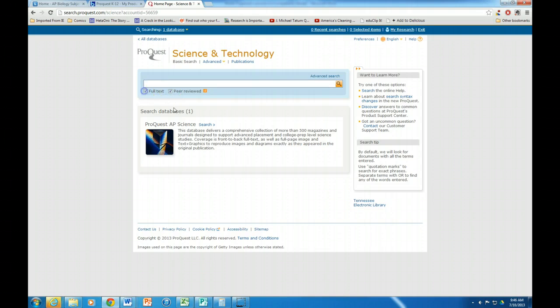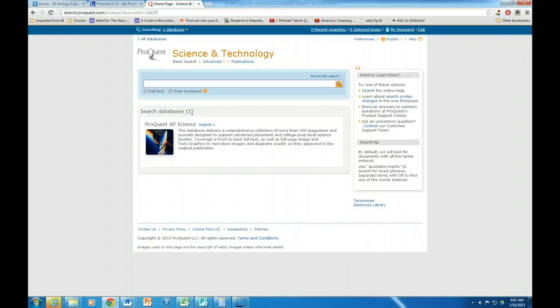And I also want to click on full text. The reason why you want to do that is because this assignment asks that you find a peer-reviewed article, and if you don't click on full text you're going to get a bunch of descriptions of papers but you're not actually going to get the paper itself.